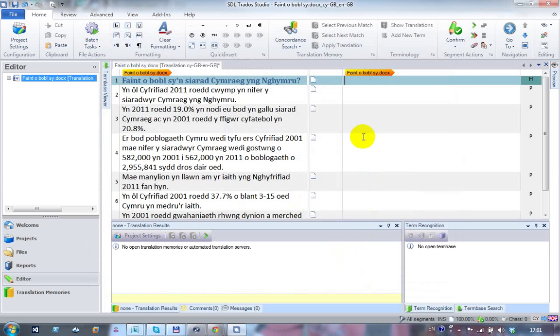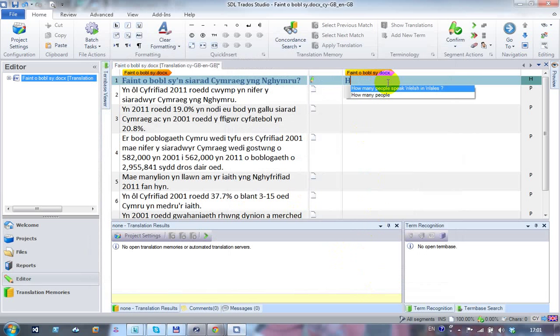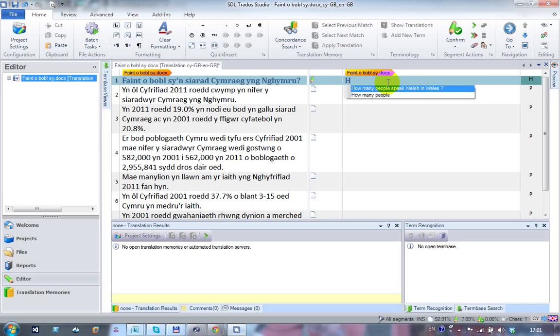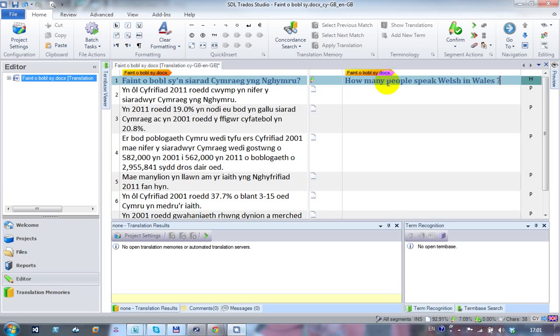All you do is translate. So if I come to this first one - how many people speak Welsh in Wales? As soon as I type the first letter, it looks very much to me as though Google have probably been working with this text when it was translated. I guess the BBC is sharing it because I've got the entire translation on the first try. I can take the first one.